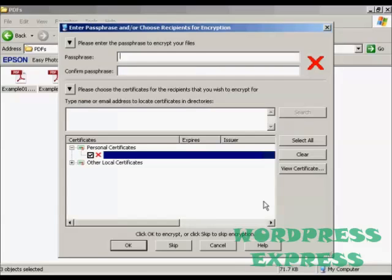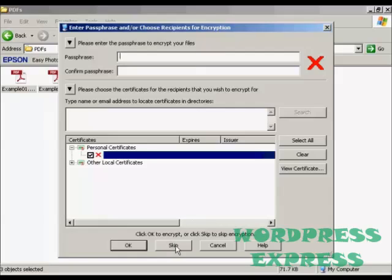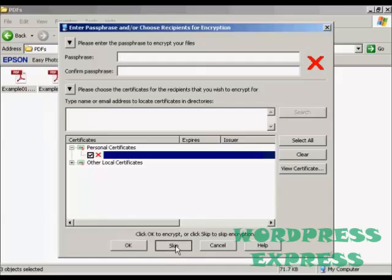You get this window that pops up that will ask you if you want to password protect it. I don't in this particular case, so I'm going to click on Skip.